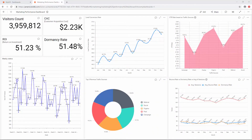Hello everyone. Welcome to this video on creating your first dashboard using Bold BI. In this video, I'm going to build a marketing performance dashboard with website visitor metrics. The objective of this dashboard is to let marketing analysts get quick insights into site traffic, lead conversions, and other marketing opportunities.